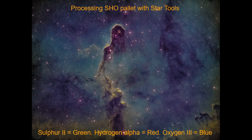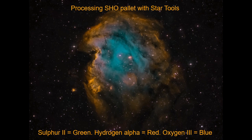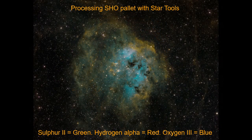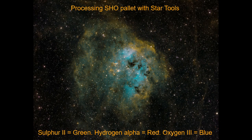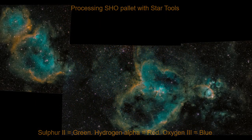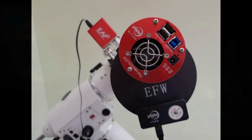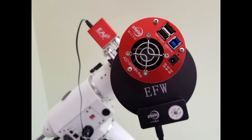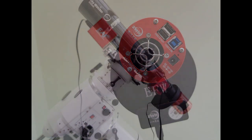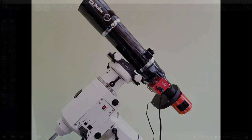Hello, in this video I'm going to demonstrate how I process my narrowband images using the SHO Hubble palette. I'm using a ZWO ASI 1600MM Pro camera with the ZWO electronic filter wheel and ZWO narrowband filters with my Equinox ATED telescope.